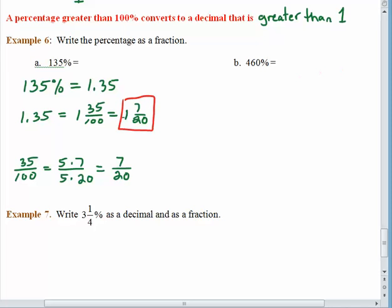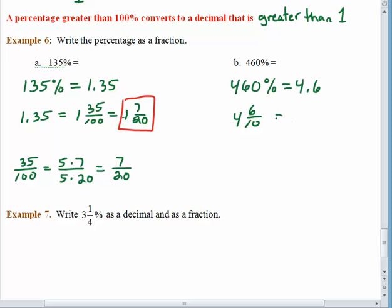You try letter B — pause the recording and come back when you're done. As a decimal, 460 percent is 4.6, which gives us 4 and 6 tenths. Hopefully you saw the common factor and said this is really 4 and 3 fifths.